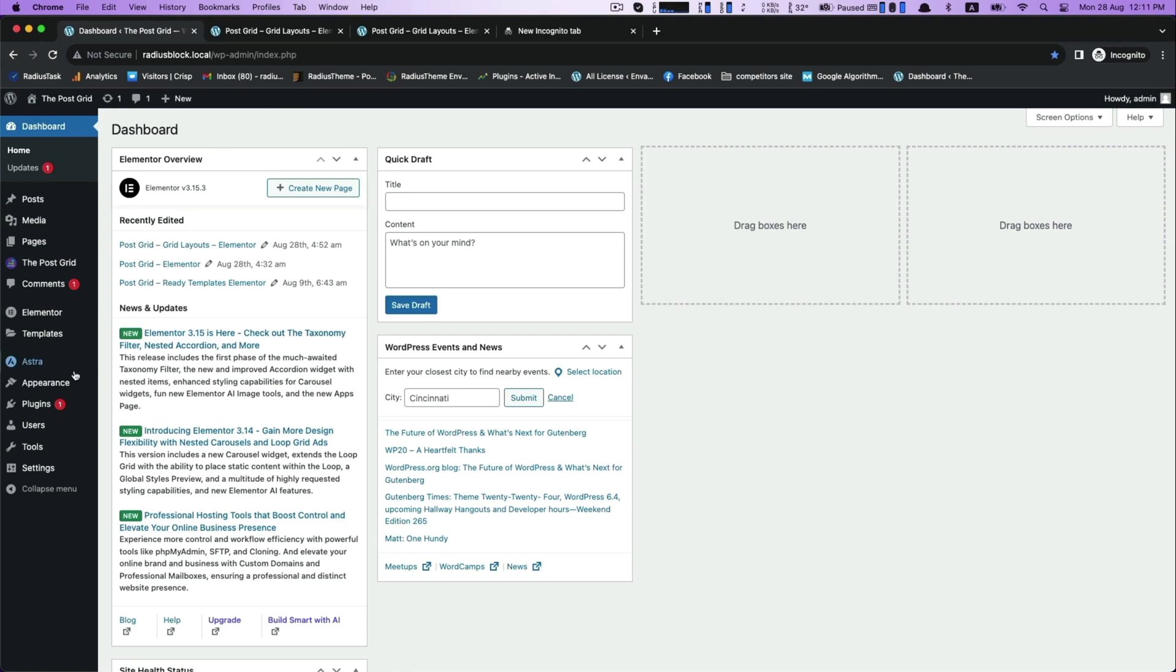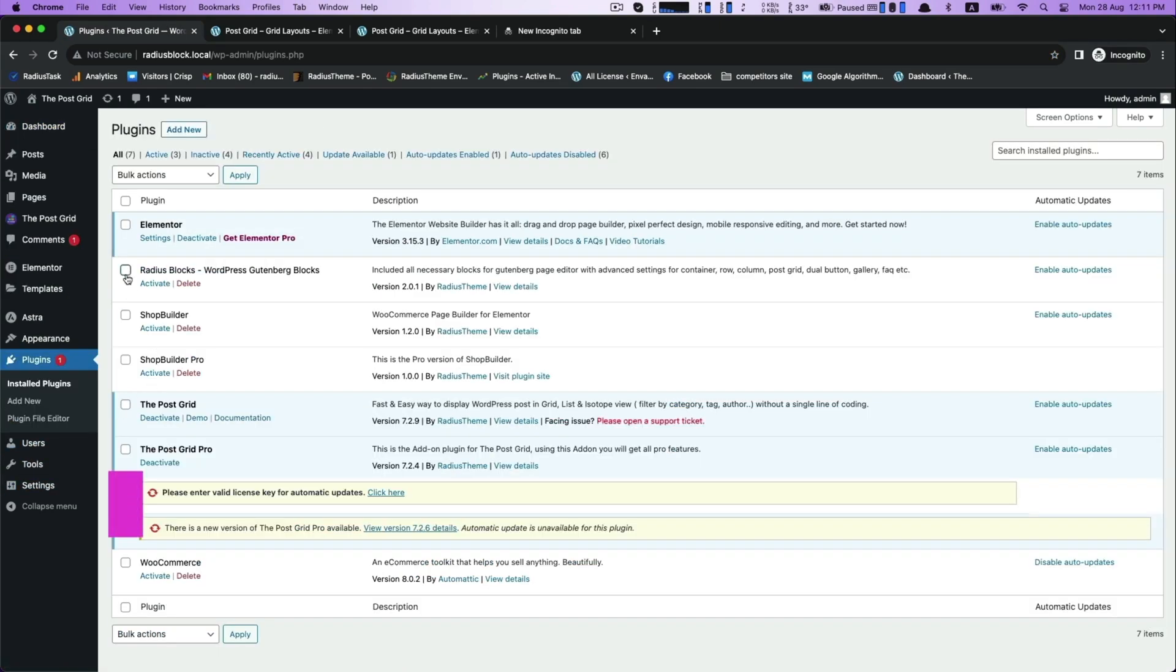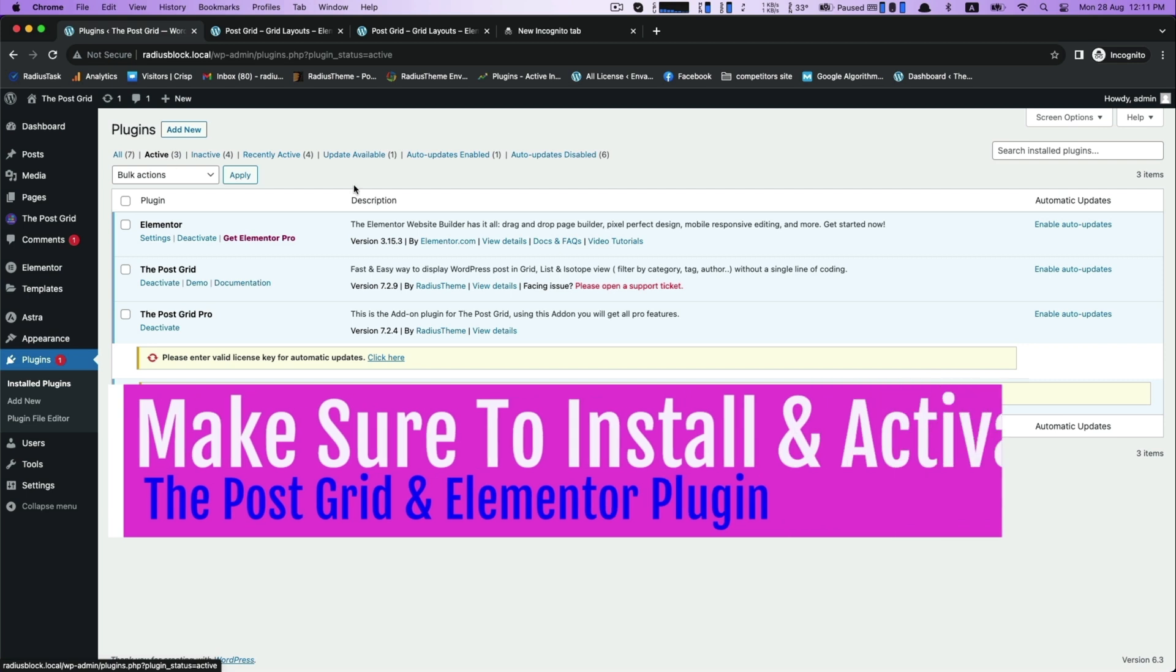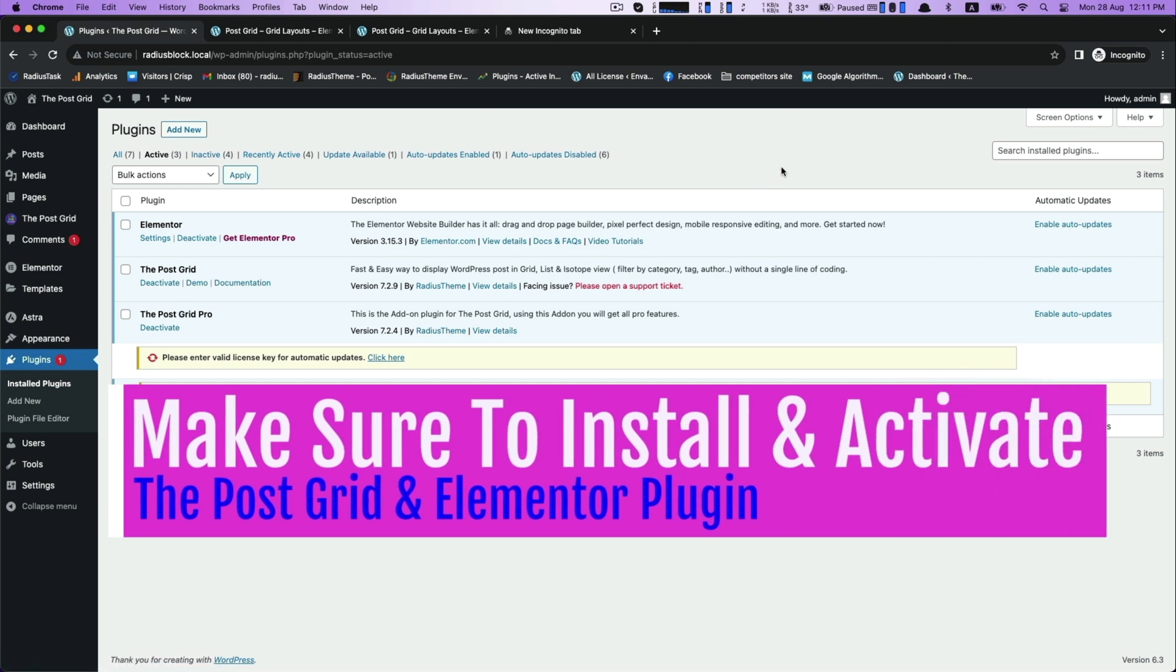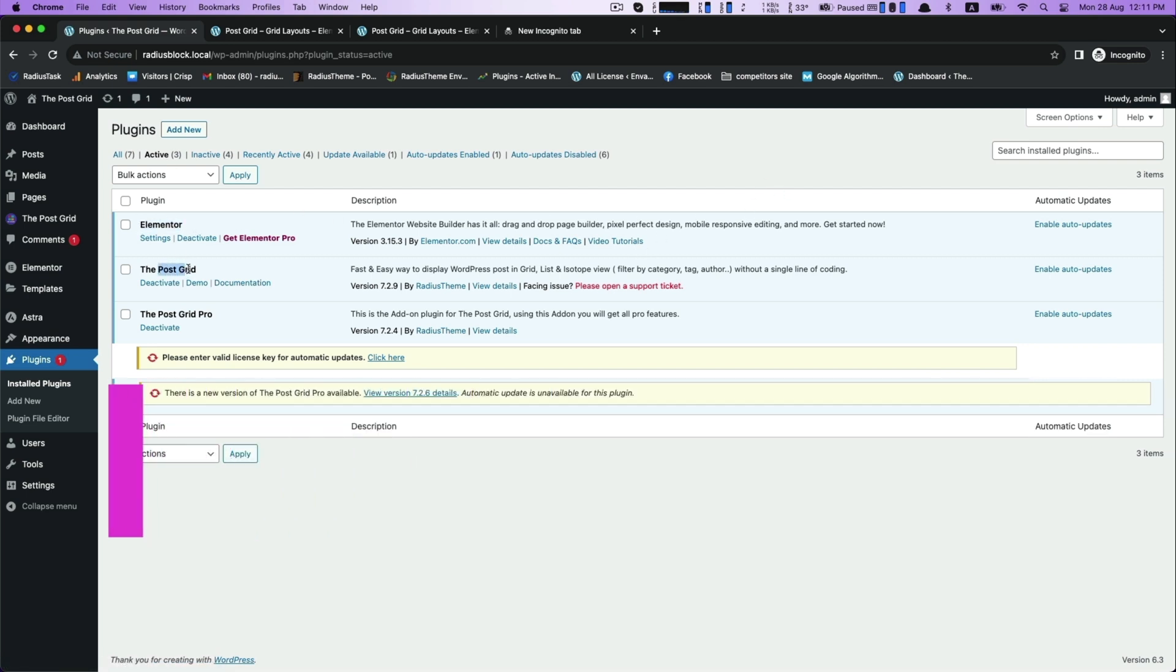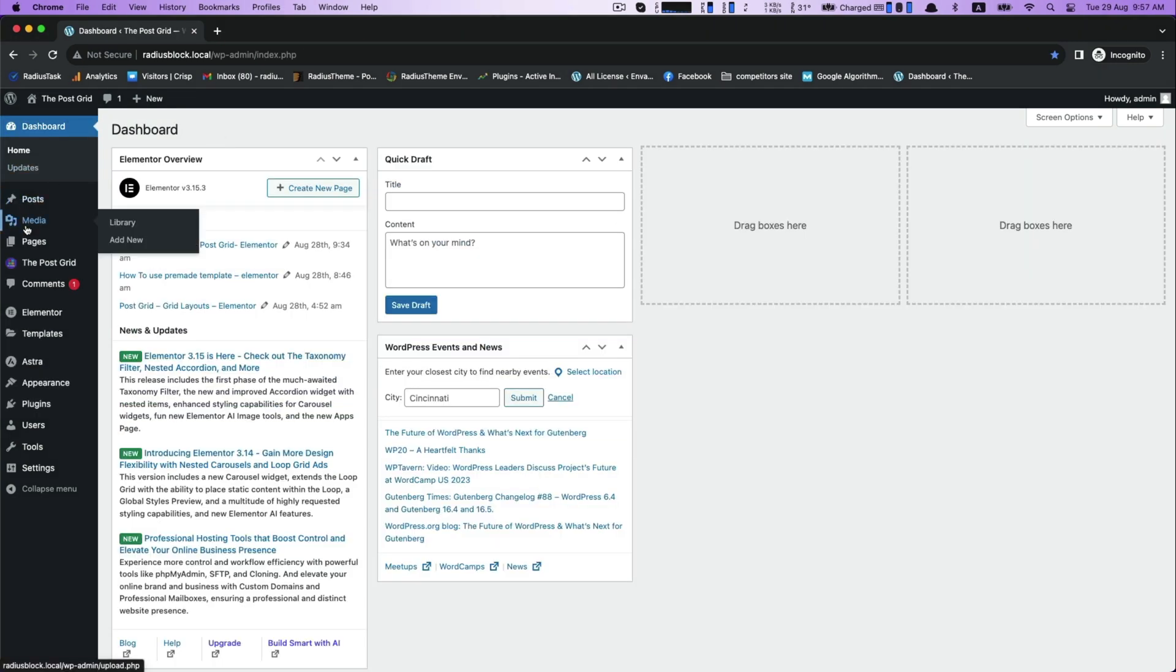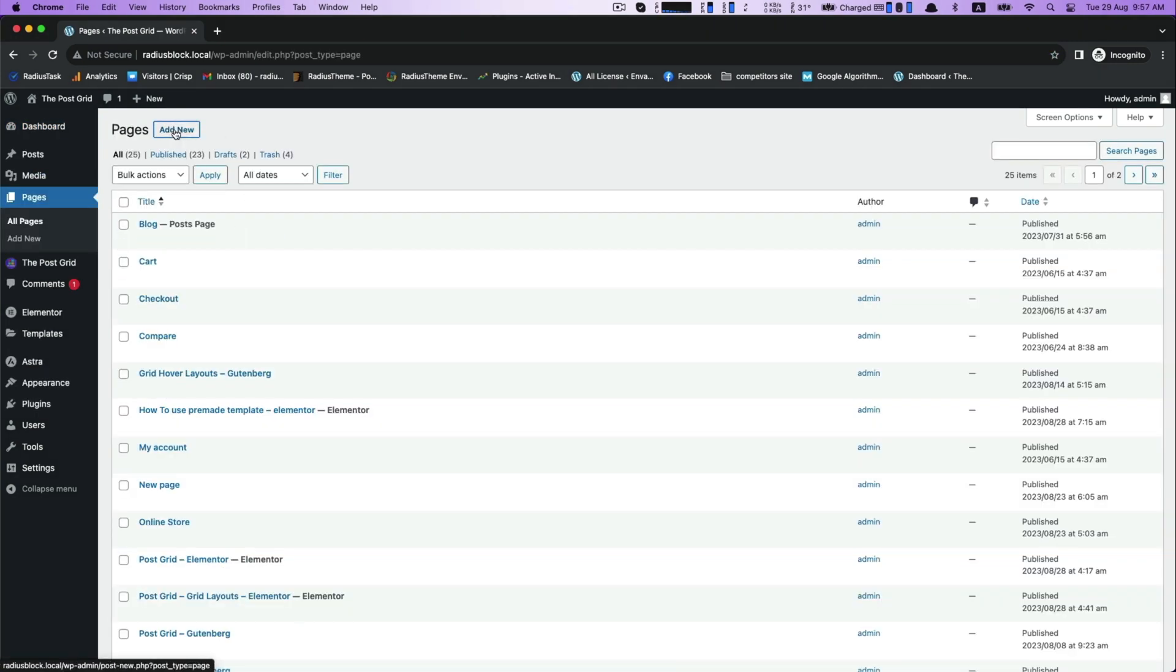Hello, today in this video I will show you how to make list layout with the Post Grid and Elementor. To start this, ensure you have installed and activated the Post Grid and Elementor plugin.